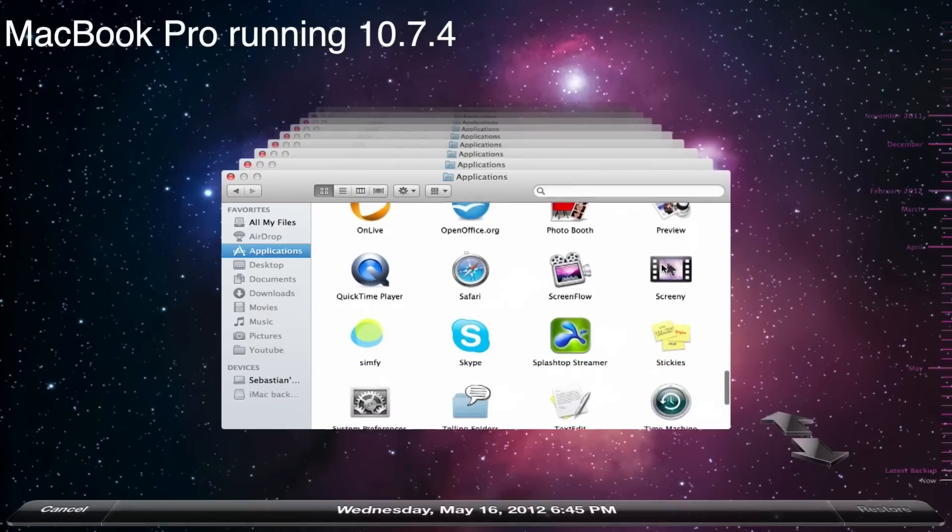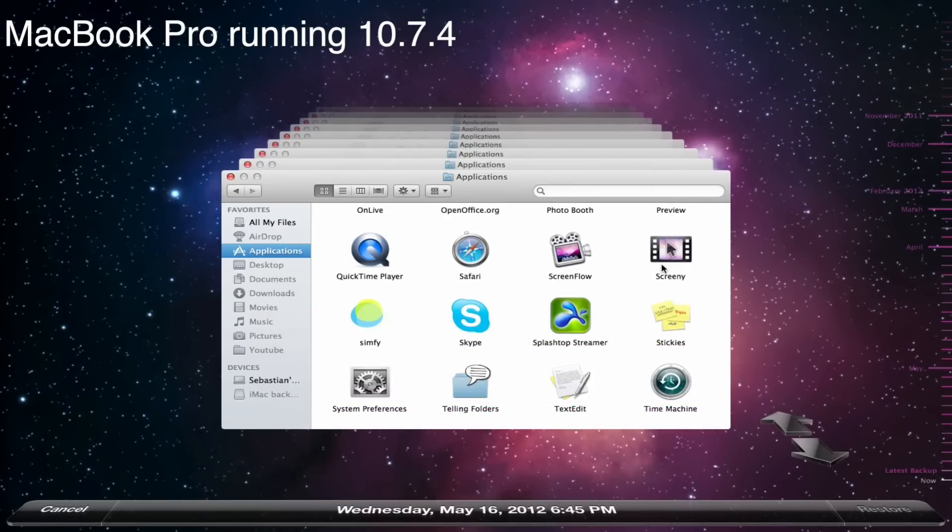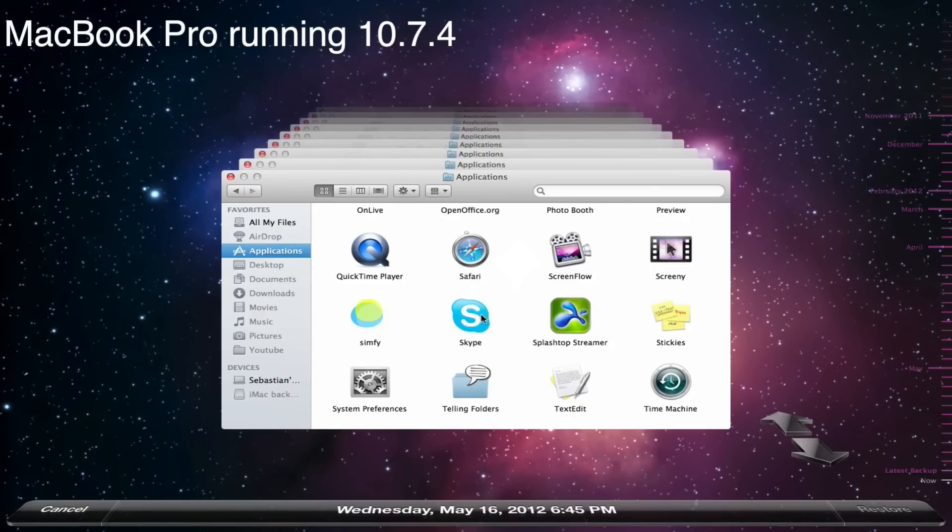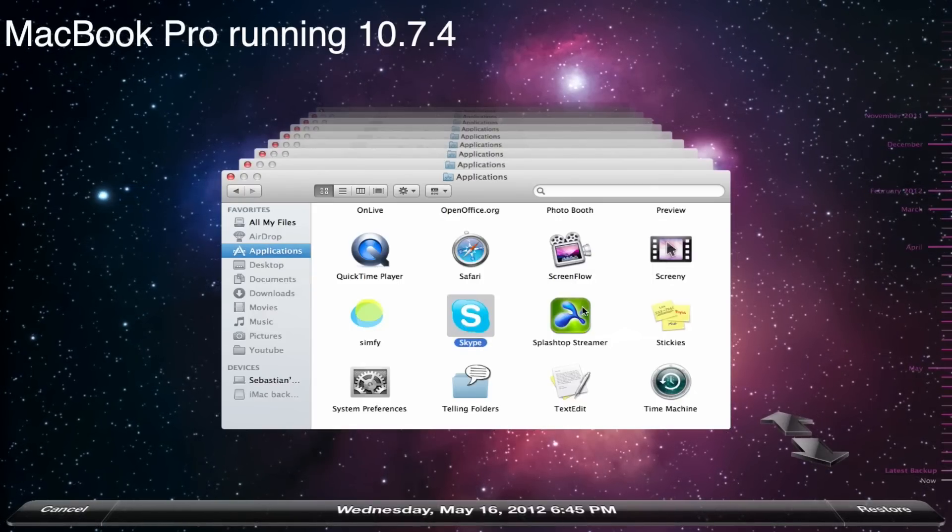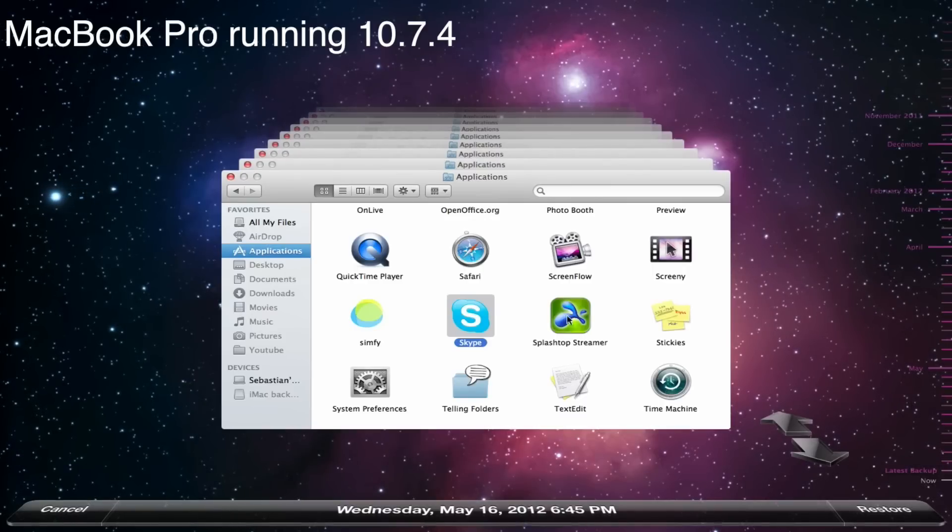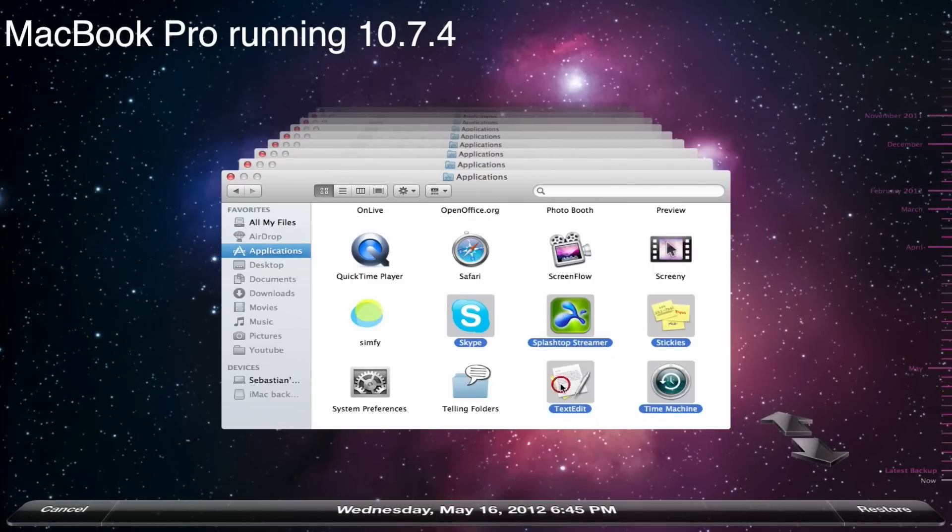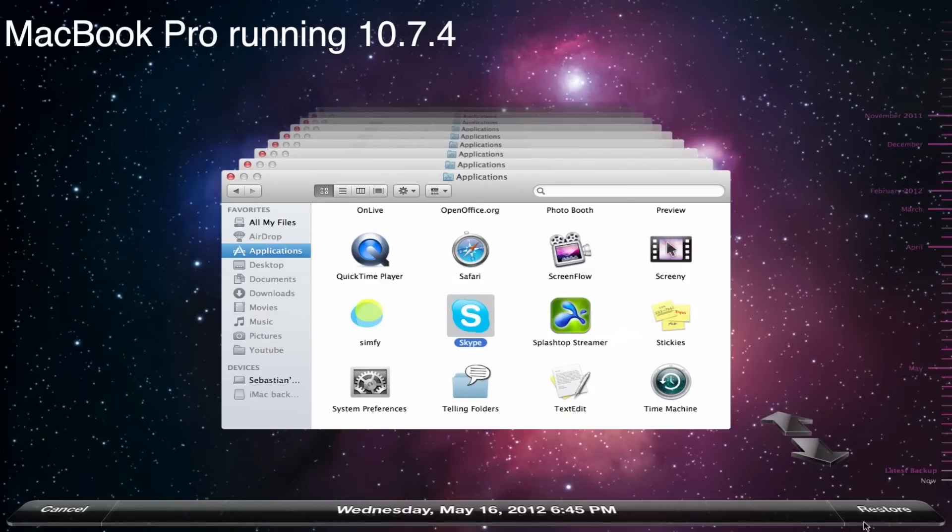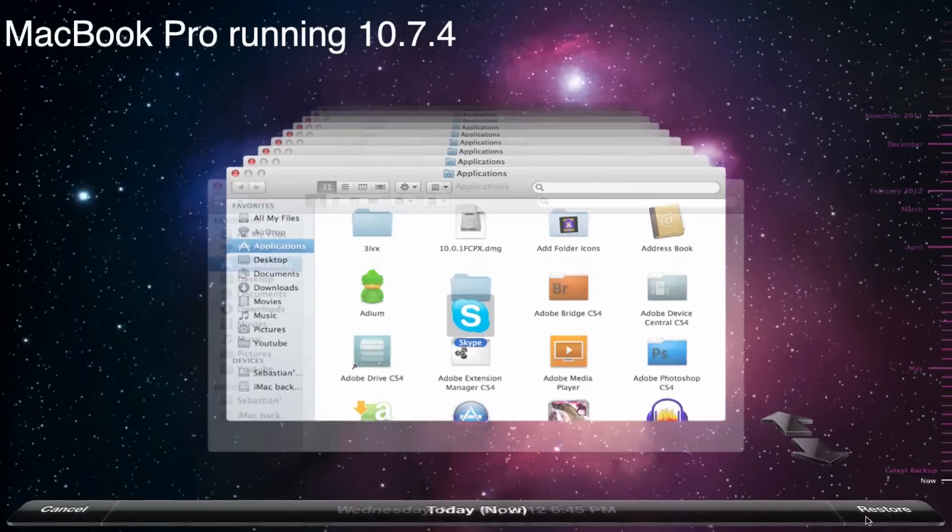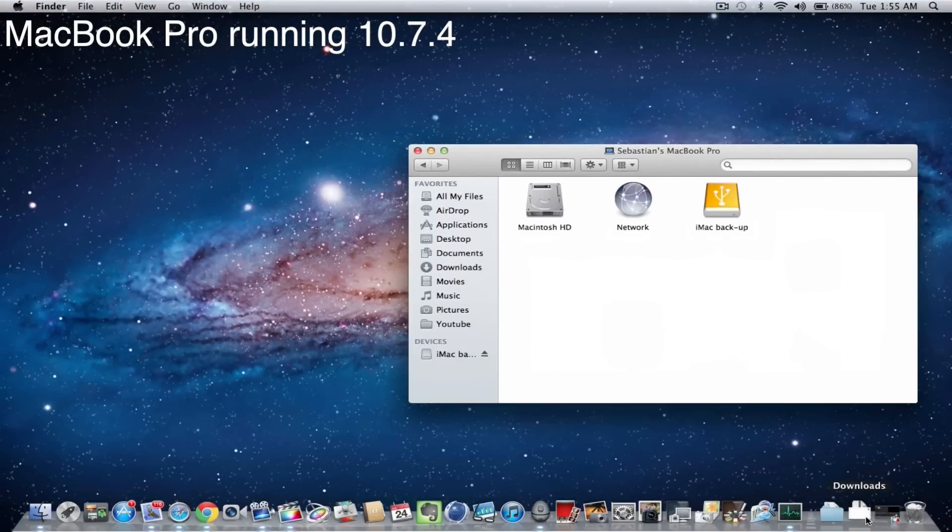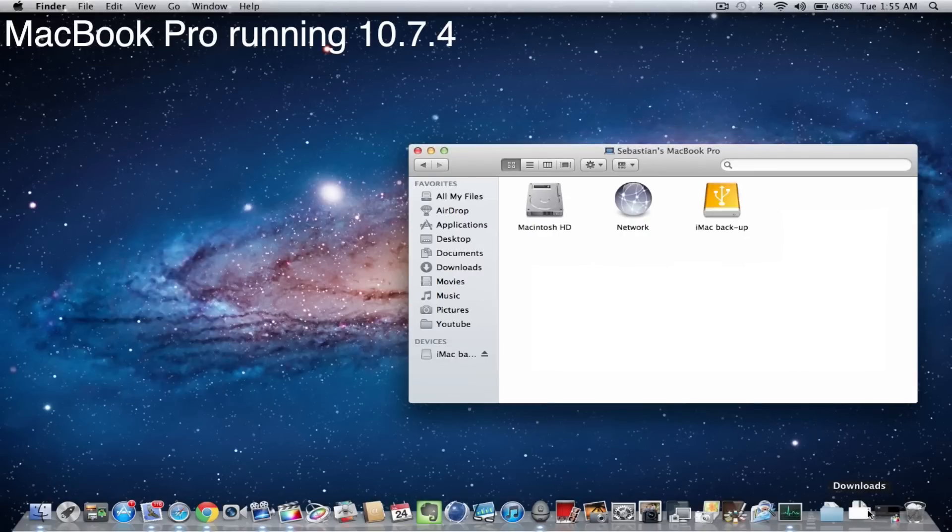Alright so I guess we will just take an application that I haven't used before and there should be Skype on this machine. So I am just going to select Skype. Of course you can also select more applications by just holding down commands. So if you know you will want all those applications you can just select them. And so we just use Skype for now and then hit restore down here in the right corner. And now it will put Skype or copy Skype right into the applications folder of our new machine, the new Macbook Pro.